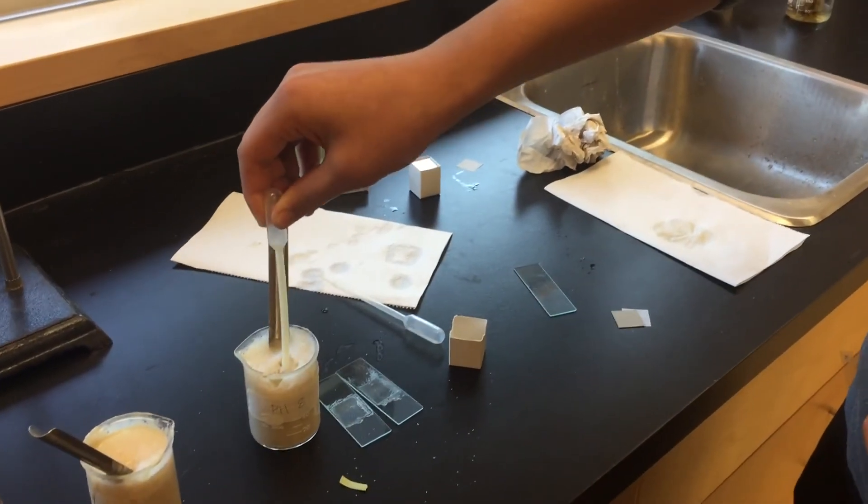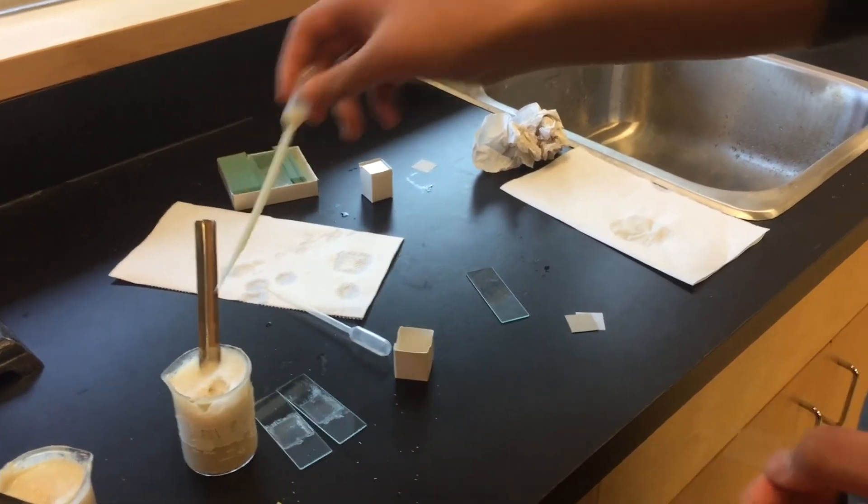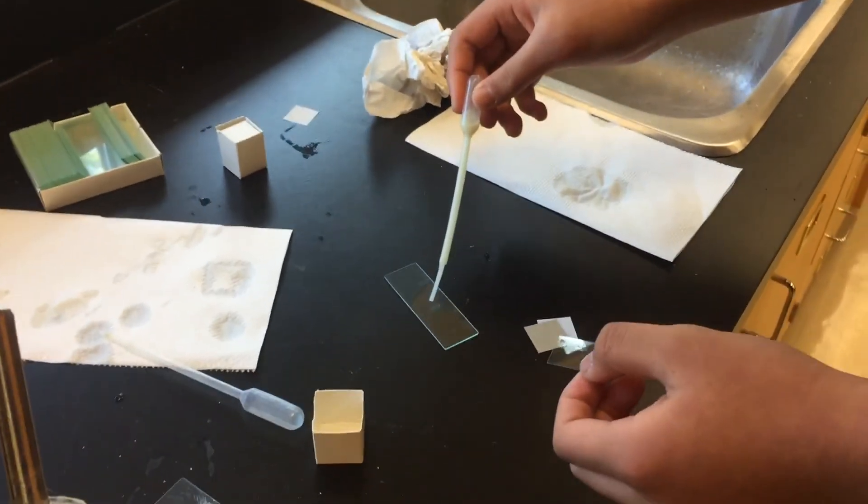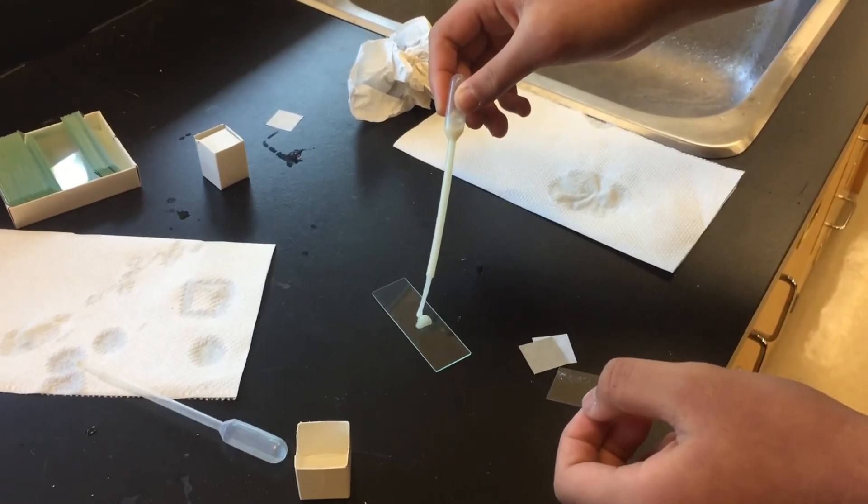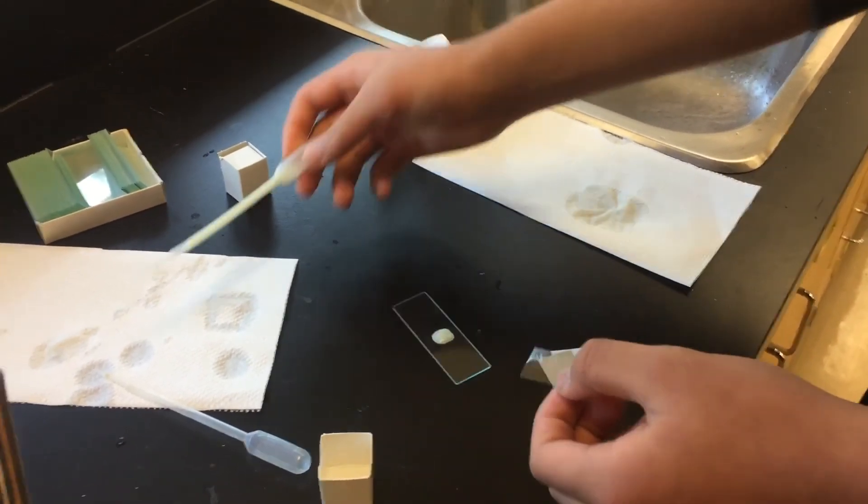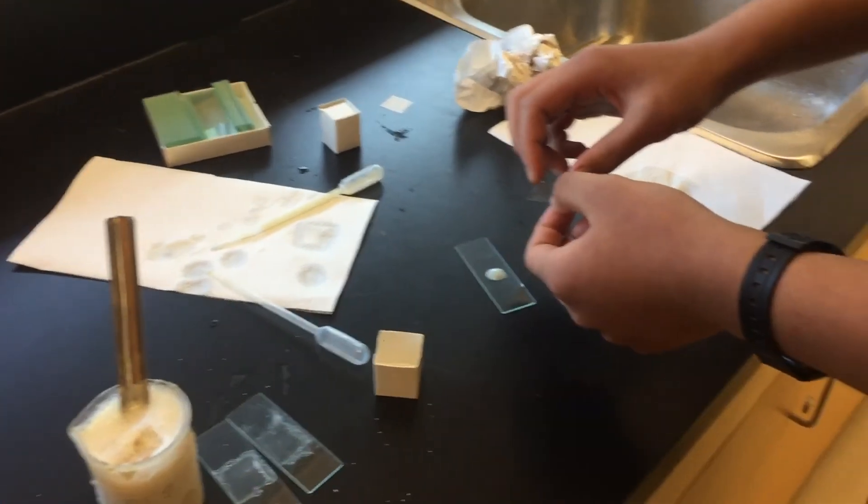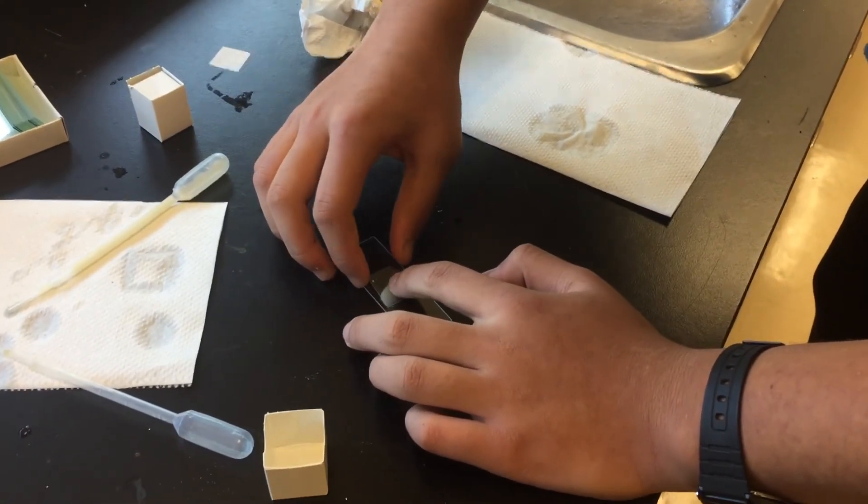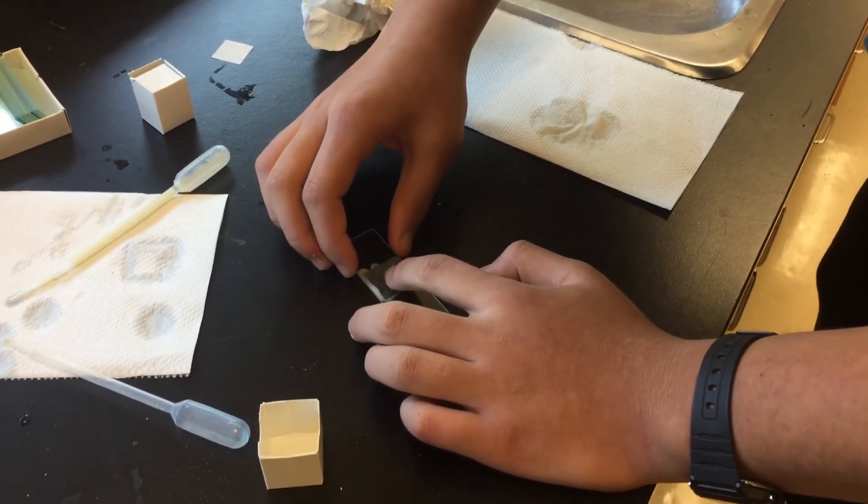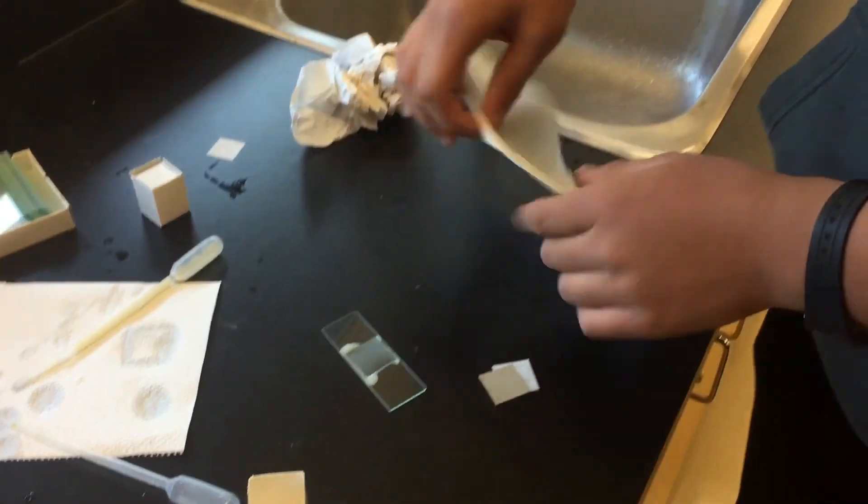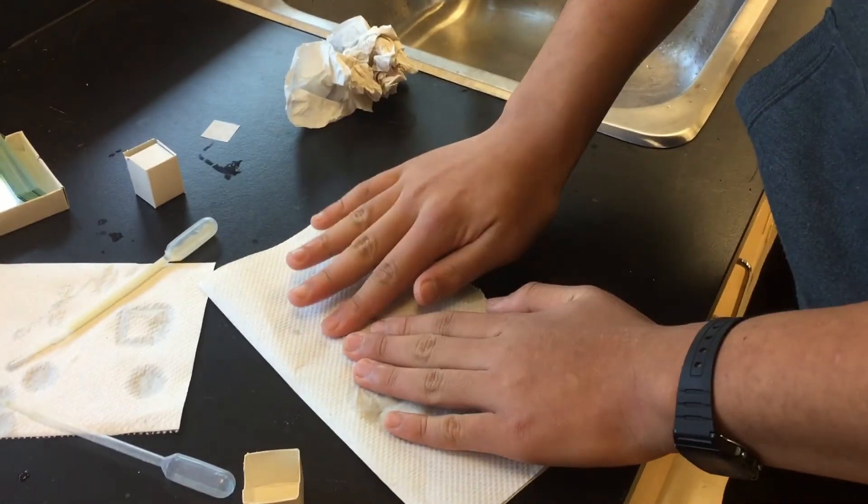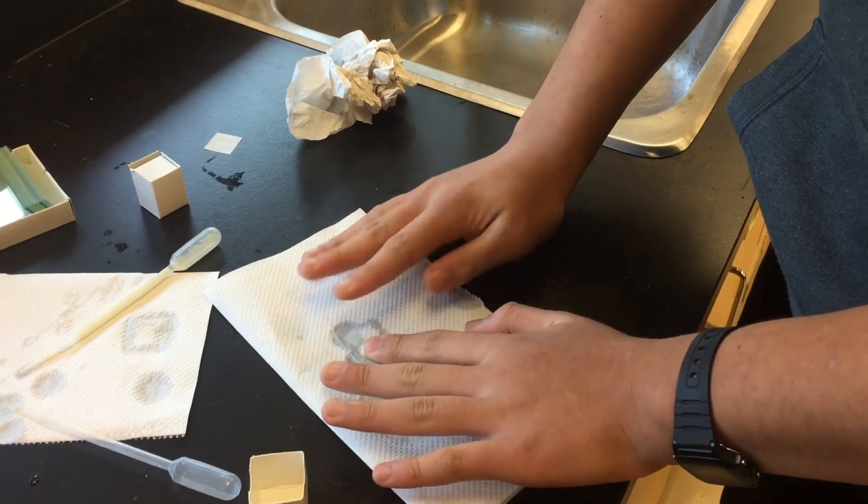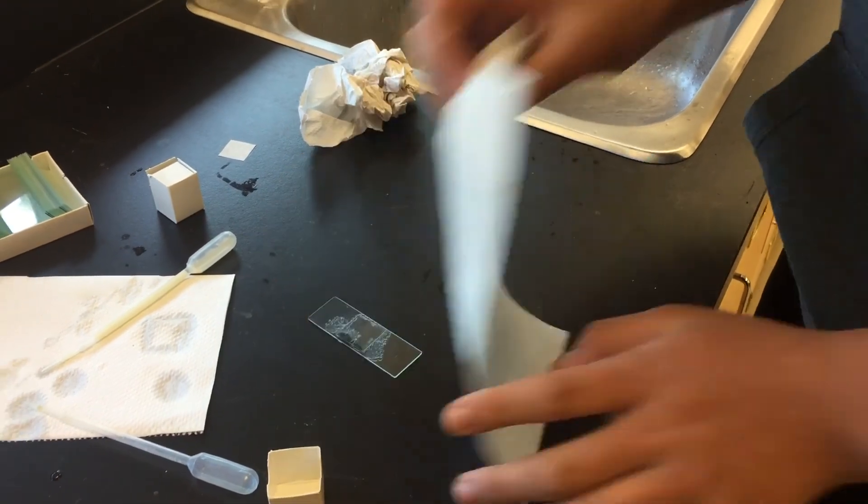Prepare two wet mount slides of the yeast so you can have a larger amount of data compared to just one wet mount slide, and view the yeast under the microscope in medium power. Record any observations.